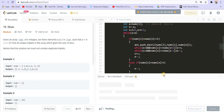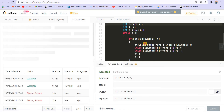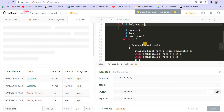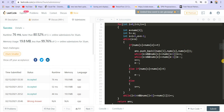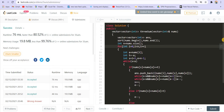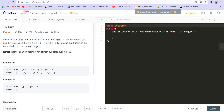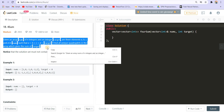Now let us try to run this. It is giving us the correct answer — let us submit it. It got accepted! Now I want you guys to figure out the time and space complexity of this algorithm. Please comment down below what the time and space complexity is. If you have any doubt you can ask in the comment section as well. This is it for the video. I will be coming up with more videos in the future. You can also connect with me on LinkedIn and Instagram — both links are provided in the description. Thank you guys, you can practice these questions yourself and we will meet in the next video.